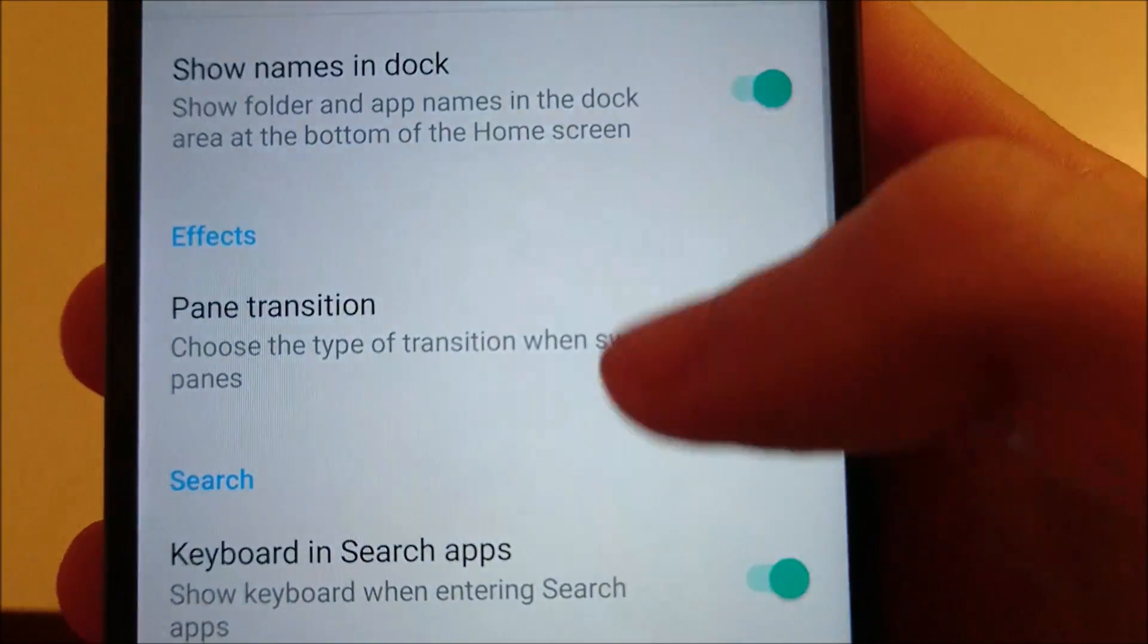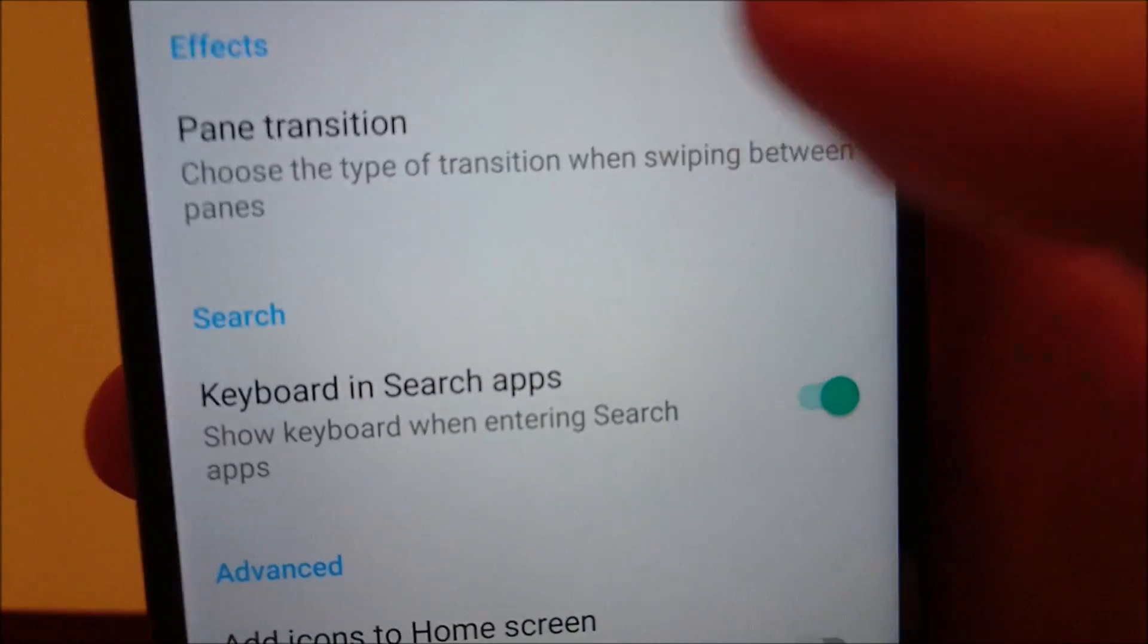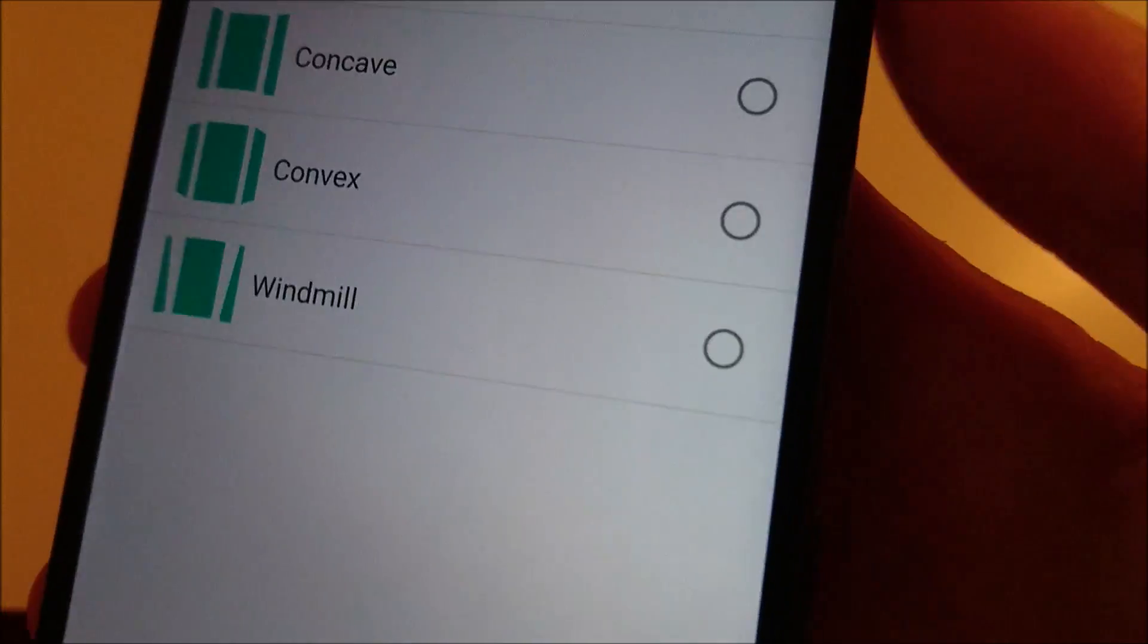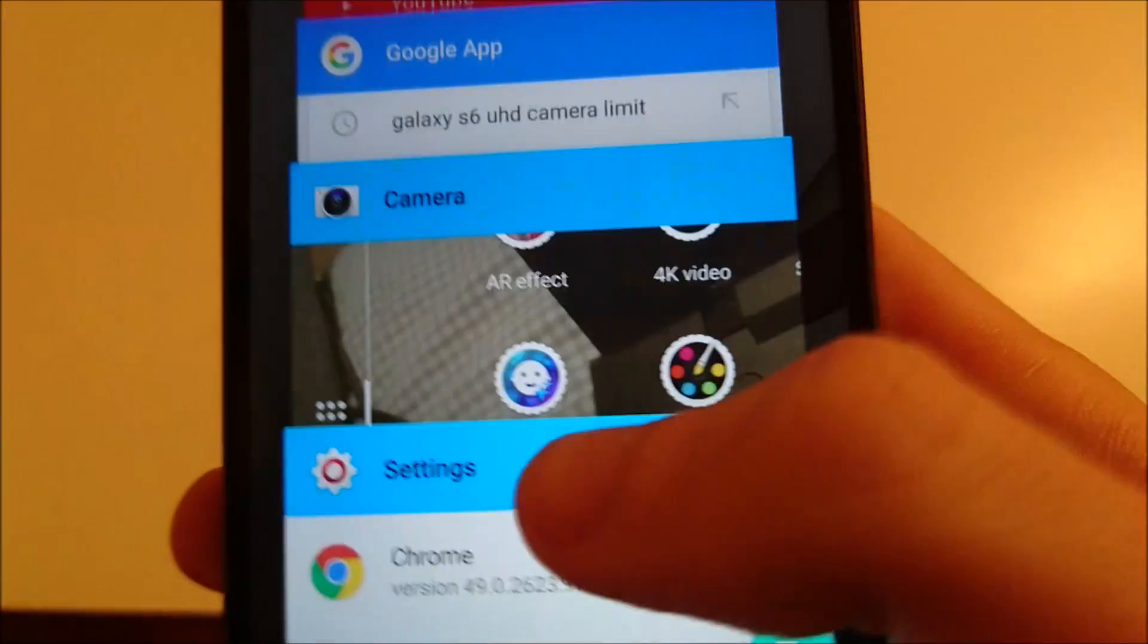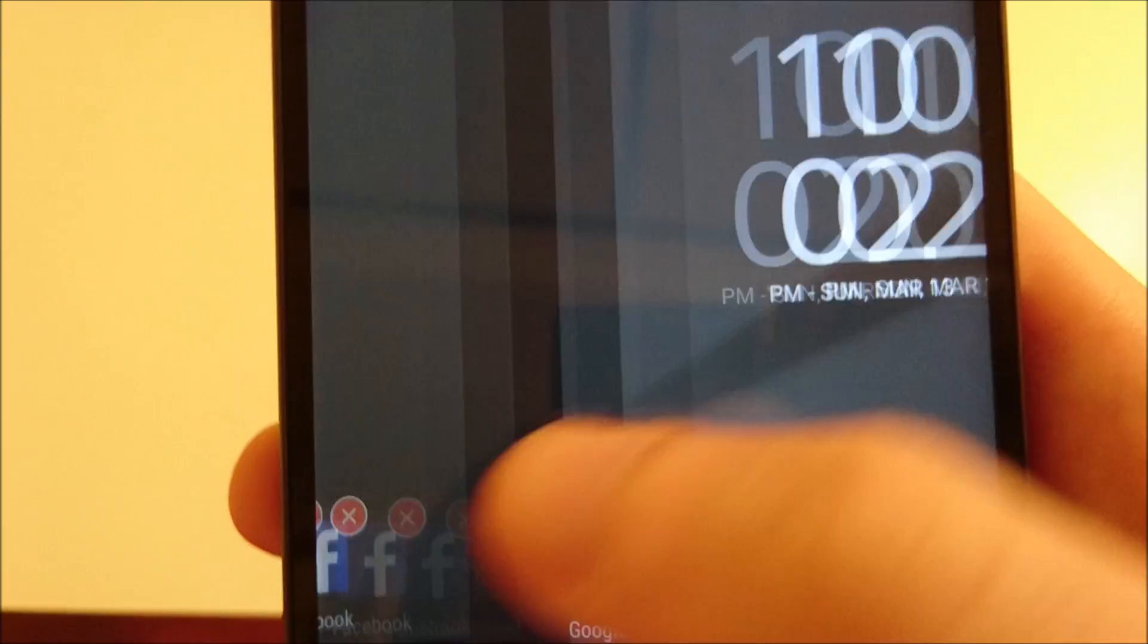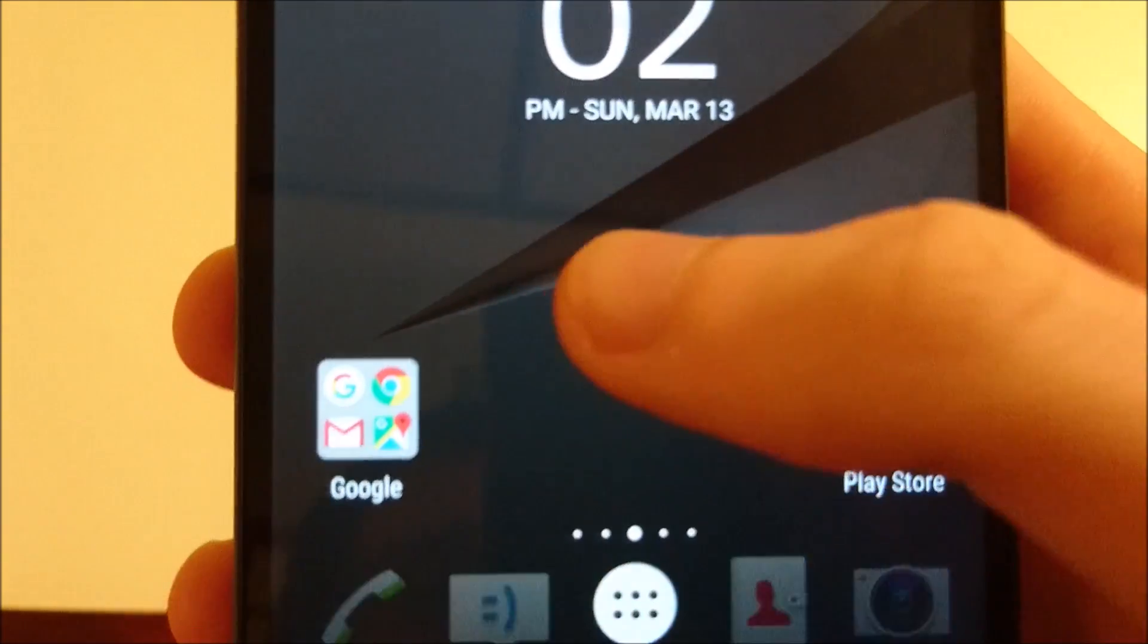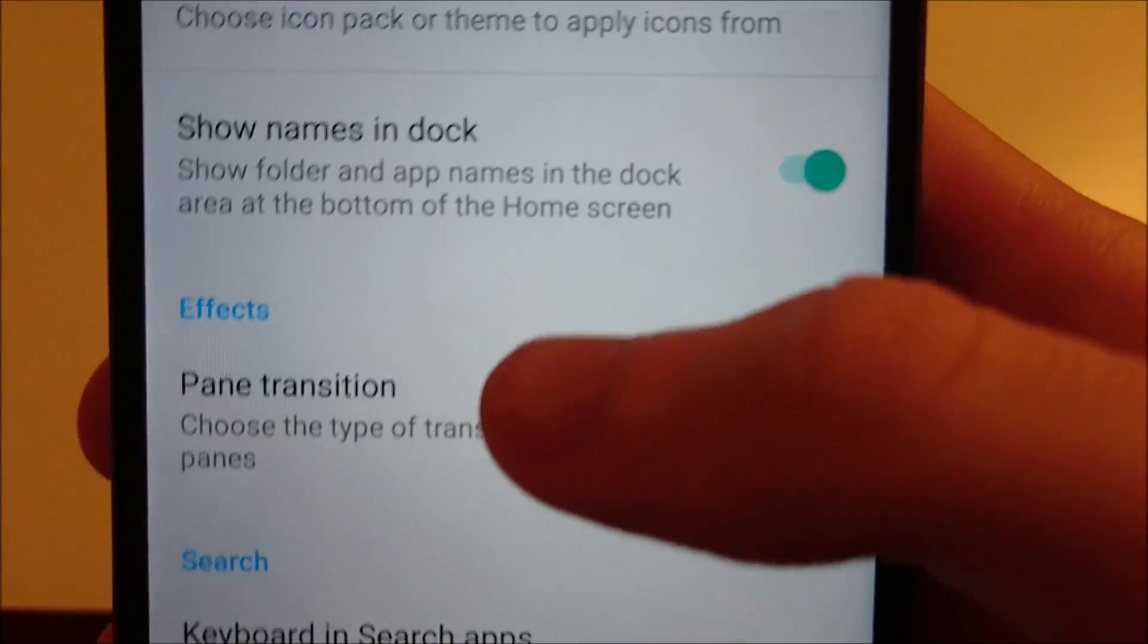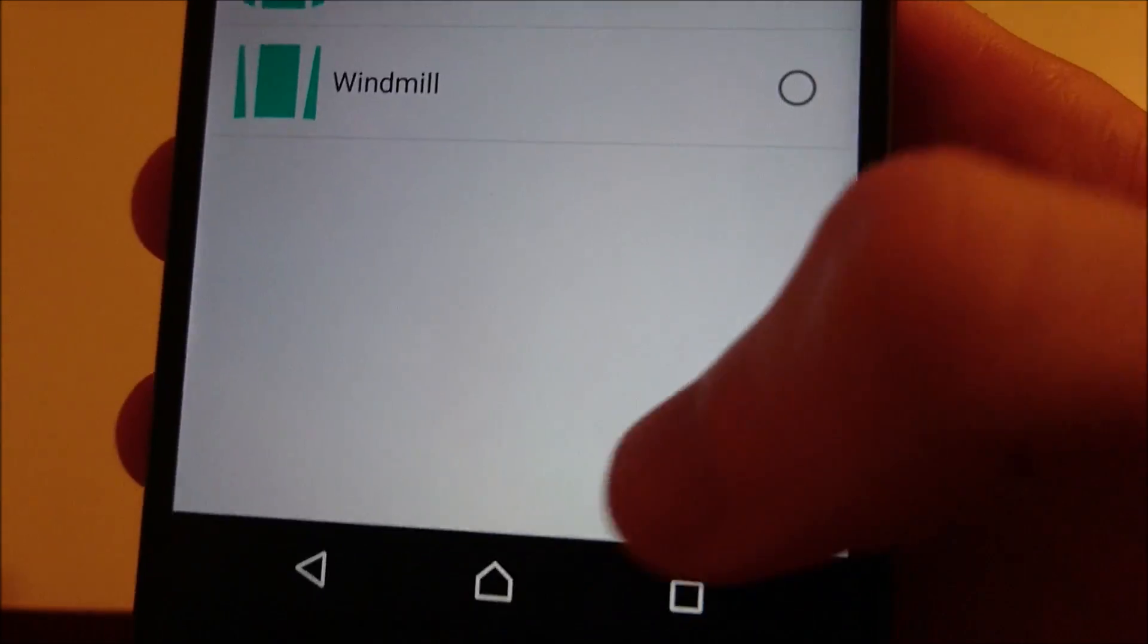So those are all new. I'm just going to set this back. Actually, I'll show you guys another one. So this is the flow. And concave.